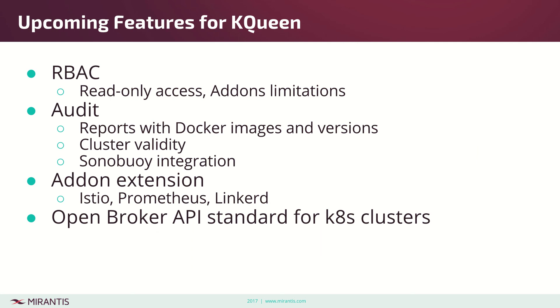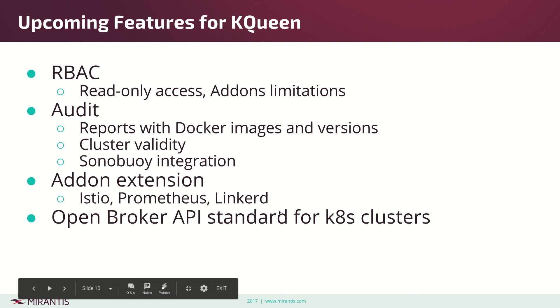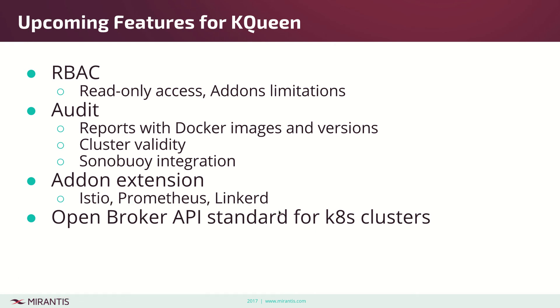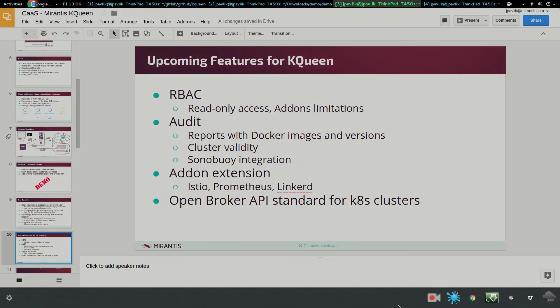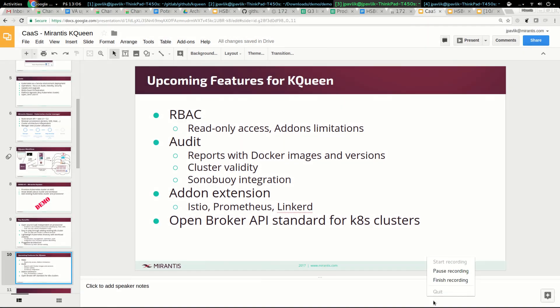For upcoming features, we're thinking about RBAC like read-only access, add-ons limitation. We can support some RBAC features, audit, more extensions and add-ons. We can probably request clusters through Open Broker API standard for Kubernetes. Thank you for your attention, and let me know if you need more info.